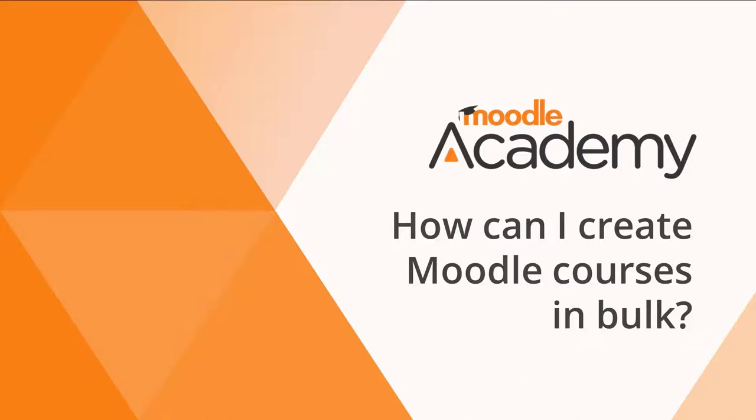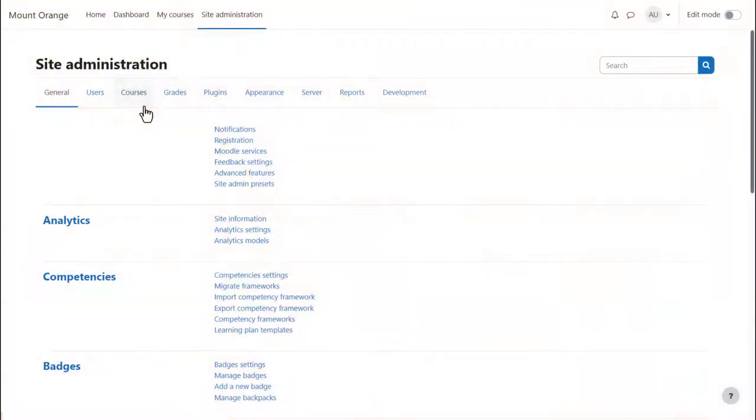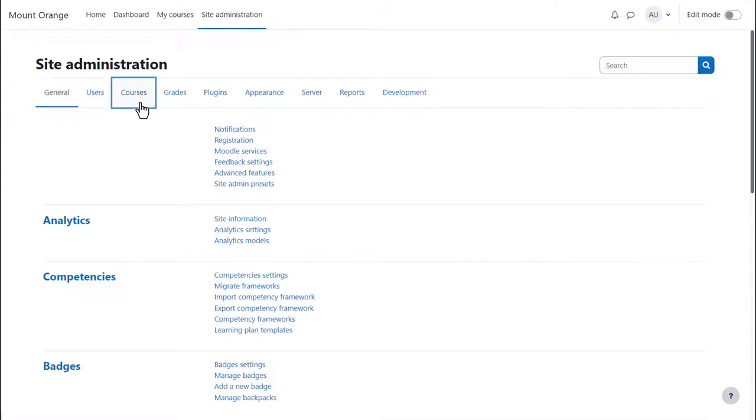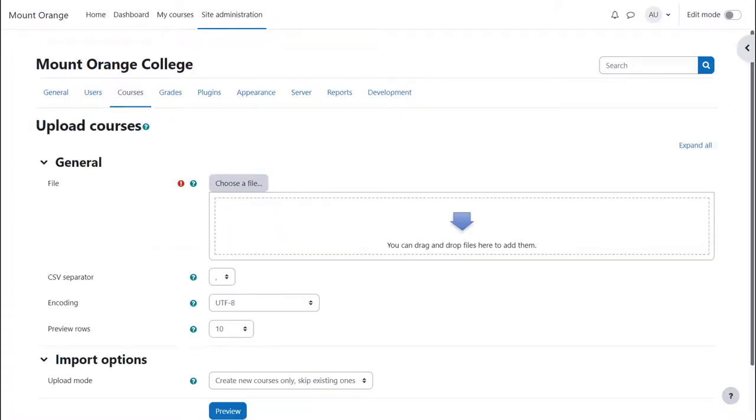How can I create Moodle courses in bulk? Instead of adding courses one at a time, as an admin you can create the course information in a file offline and upload it from Site Administration, Courses, Upload Courses.